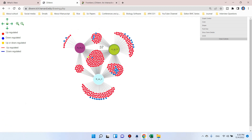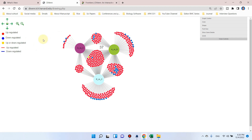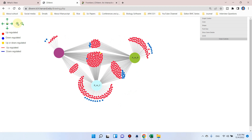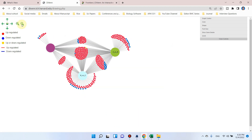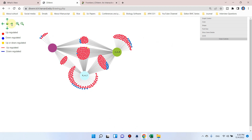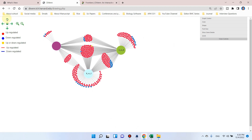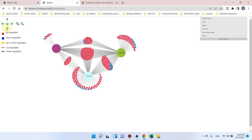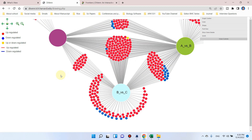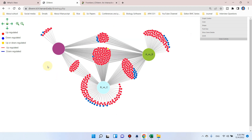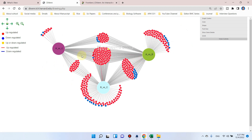A beautiful Venn diagram is already generated. The red color is showing upregulated genes and the blue color is showing downregulated genes between treatments — here is A versus C, A versus B, and B versus C. You can zoom in, zoom out, move the position left, up, or down, and also use your mouse scroll option to enlarge its size.